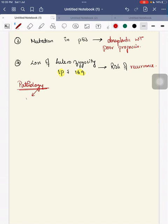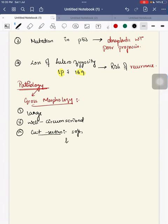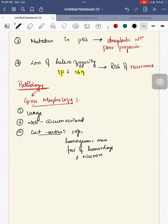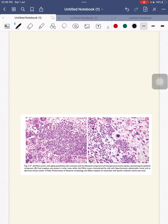Moving on to pathology, in its gross morphology, Wilms tumor is a large, well-circumscribed tumor. On cut section, it resembles a soft, homogenous mass and shows areas of hemorrhage and necrosis.